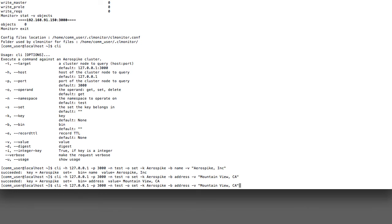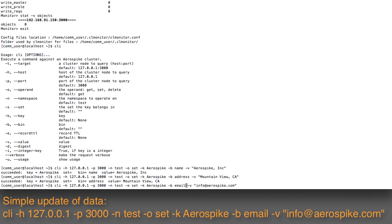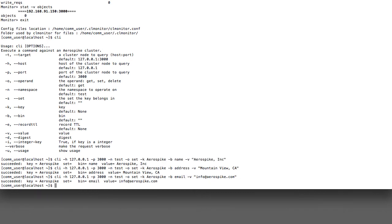Finally, I'll put an email address in as well. So info@aerospike.com. The bin name here, I will make email. I've now put in some pieces of data on a single key.